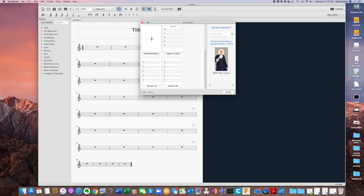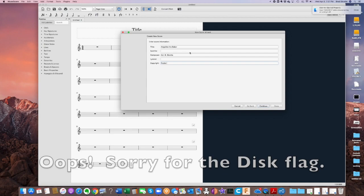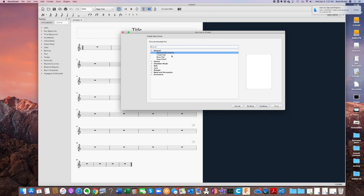I'm going to create a new score. It prompts you for the title. Let's do Angeline the Baker, no subtitle. We'll put an arranger line here, and then copyright is going to be public domain. And then we'll click continue.